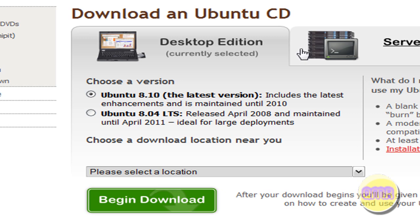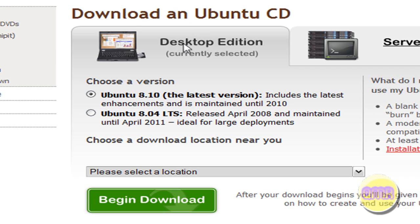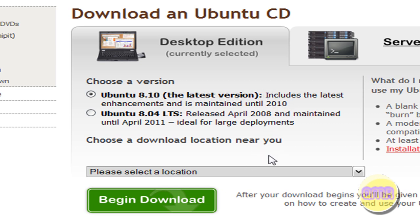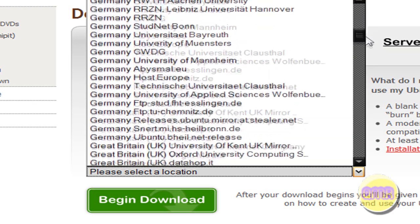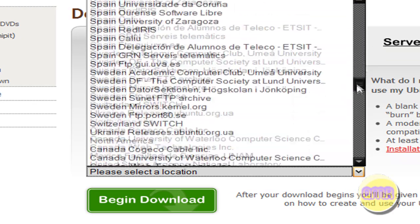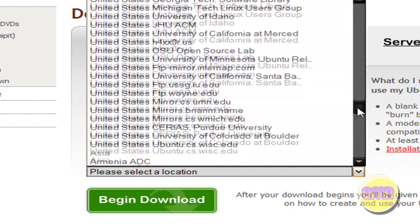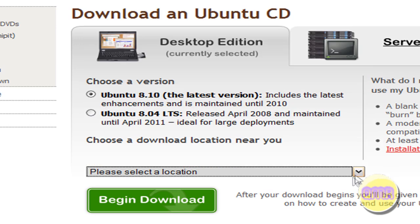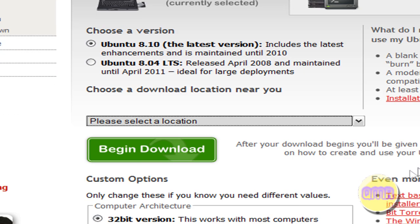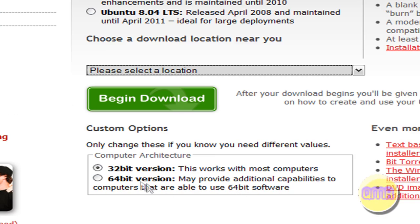So what you're first going to want to do is go to this right here. I'll put it in the description. And you're going to make sure that it's on Desktop Edition, and select version 8.10. This will be maintained until 2010, and they'll come up with a new one before then. Choose your location that's nearest to you. Just browse through it, see which one is closest to you because that'll make it go faster.